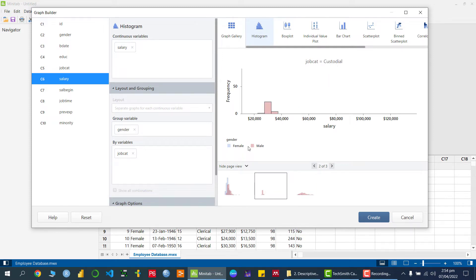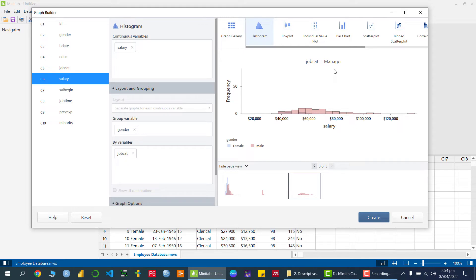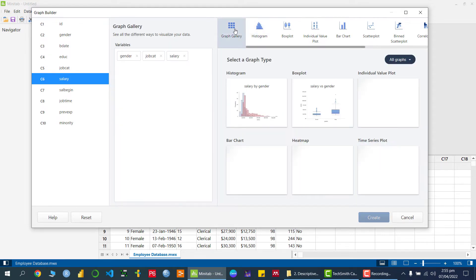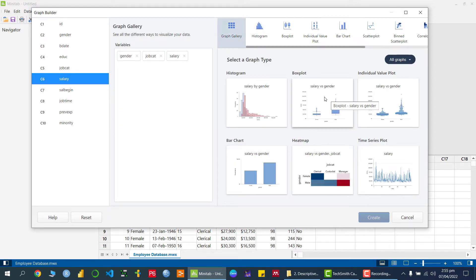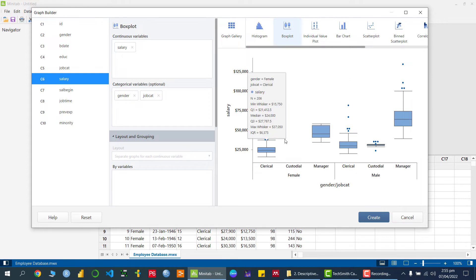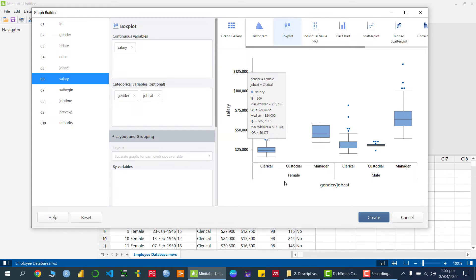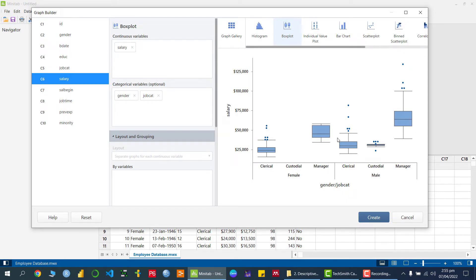The graph is also shown with respect to job category — for example, the male and female histogram of the custodial job category, and then the manager category. Going back, we can also check the box plot showing gender, job category, and salary. This means we can see the histogram for females doing clerical jobs and their salary — useful for comparison purposes.